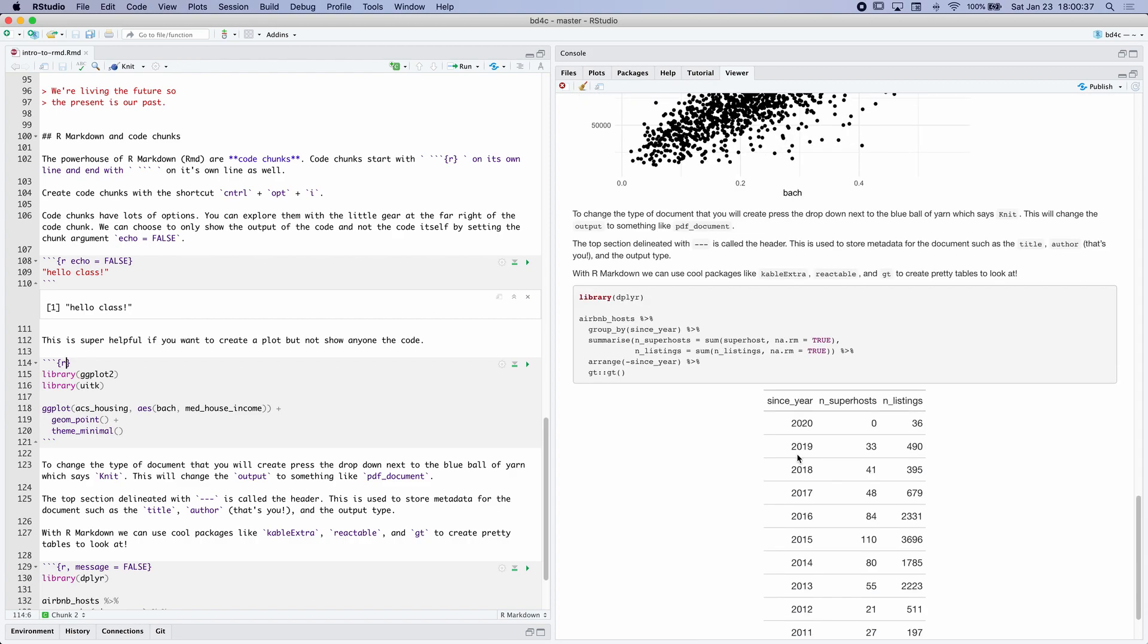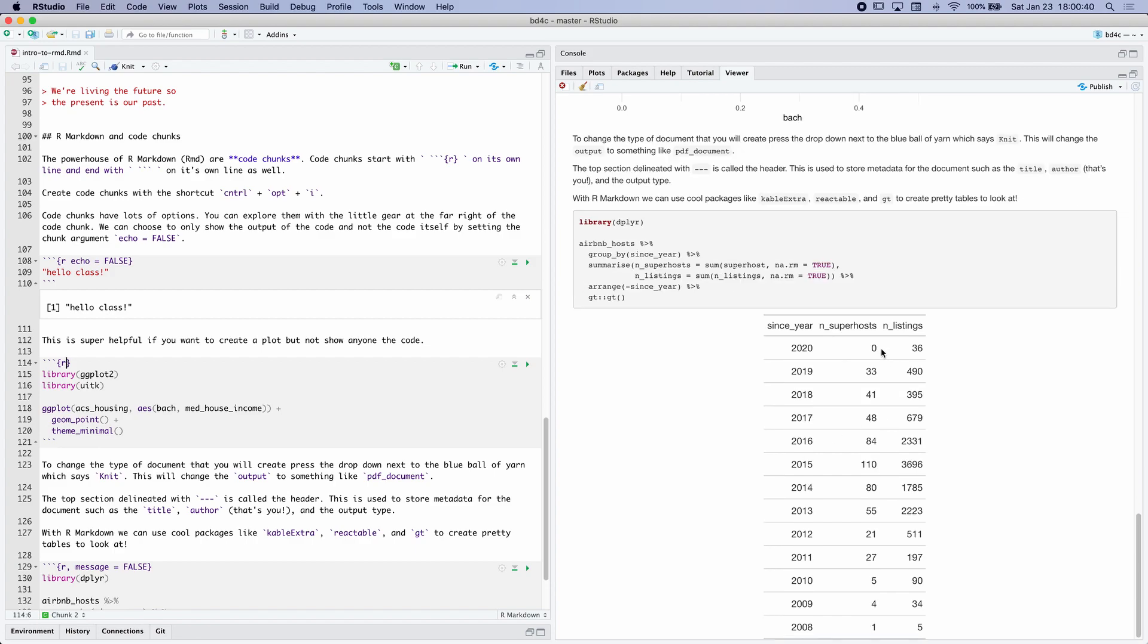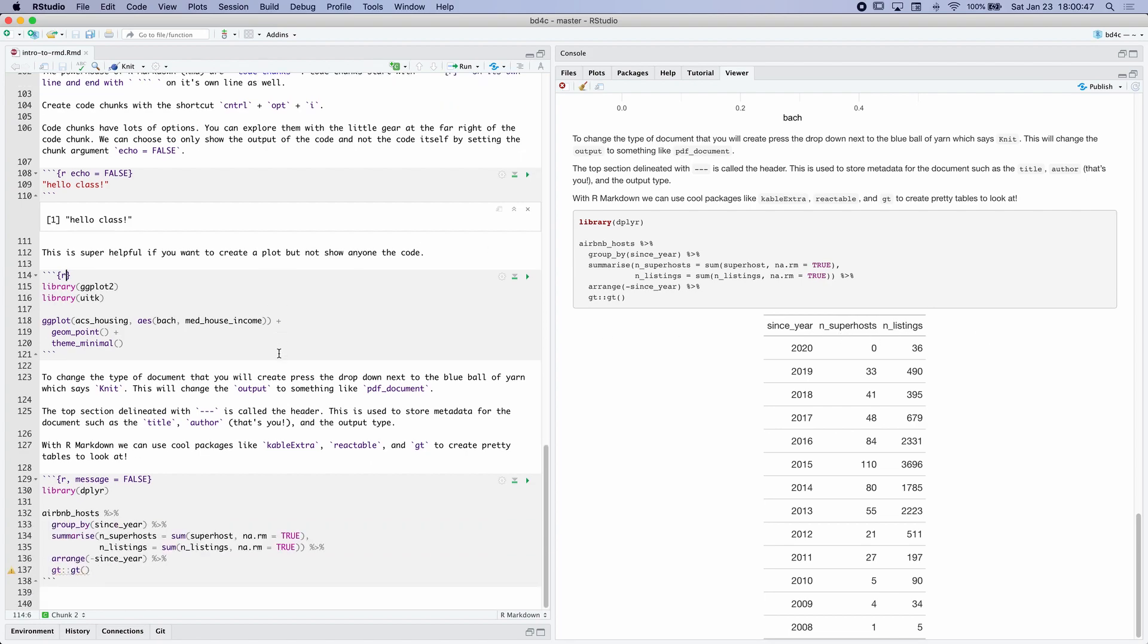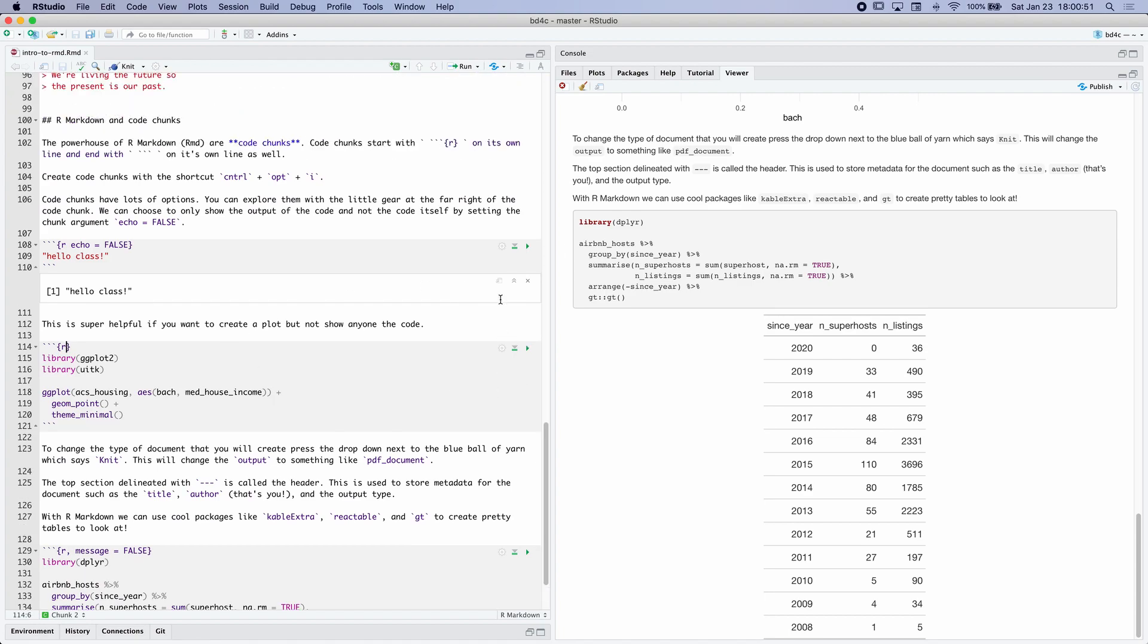And as we kind of get more advanced, you can create fancy tables with packages like kableExtra, reactable, and GT. And this is a simple example. So as we work together, you'll get more familiar with this format.